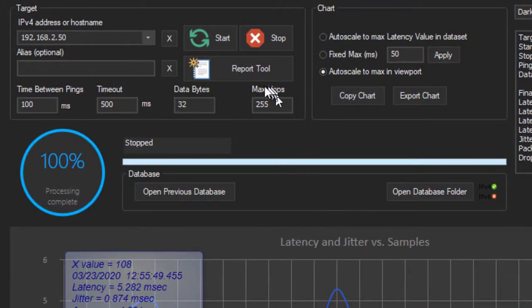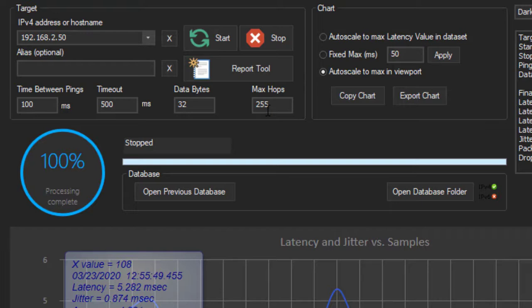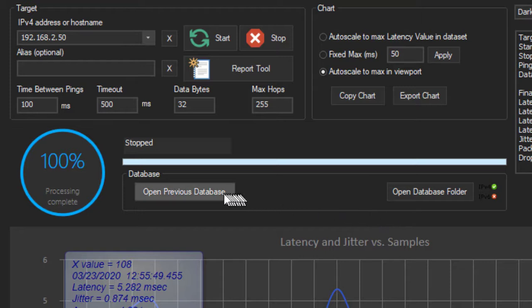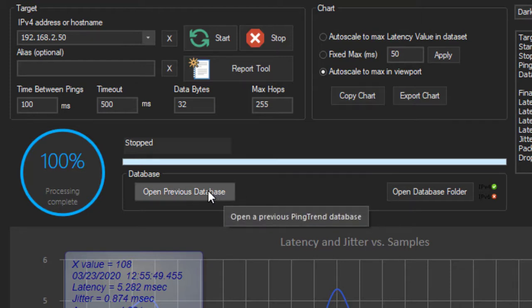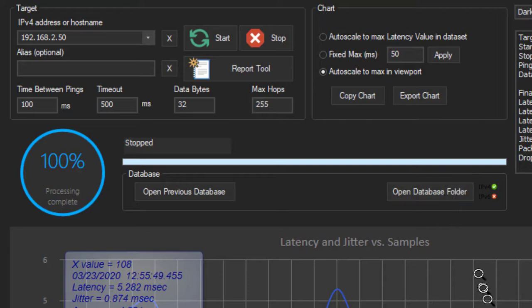If you want, you can change your parameters for the pings right here, the target and an alias. And remember, this is a database, a SQLite database, and it gets saved for later review.